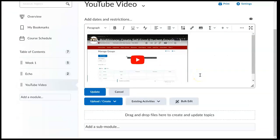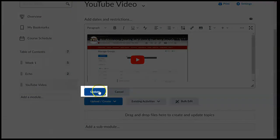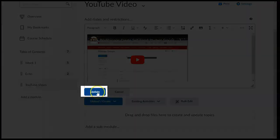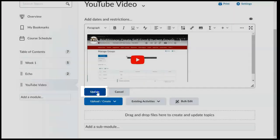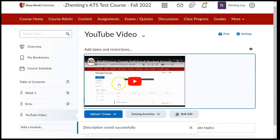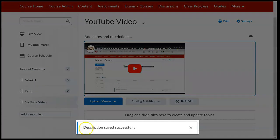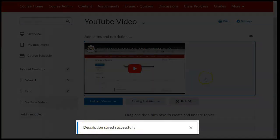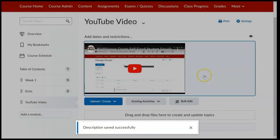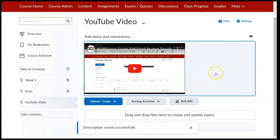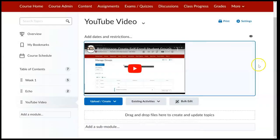Finally, we should click on the update button. After we see the message description saved successfully, that means we have successfully embedded our YouTube video.